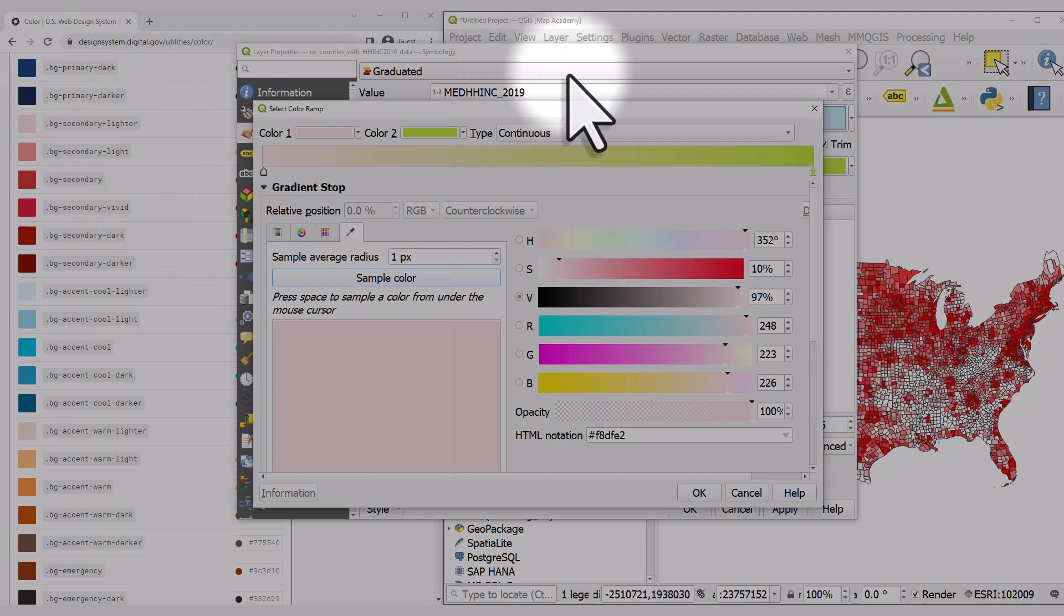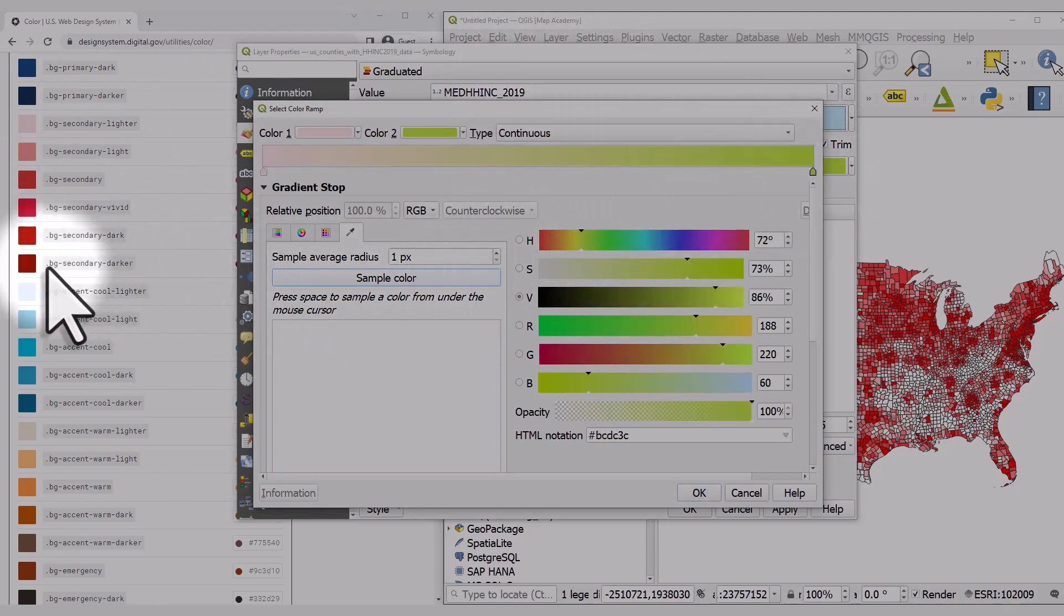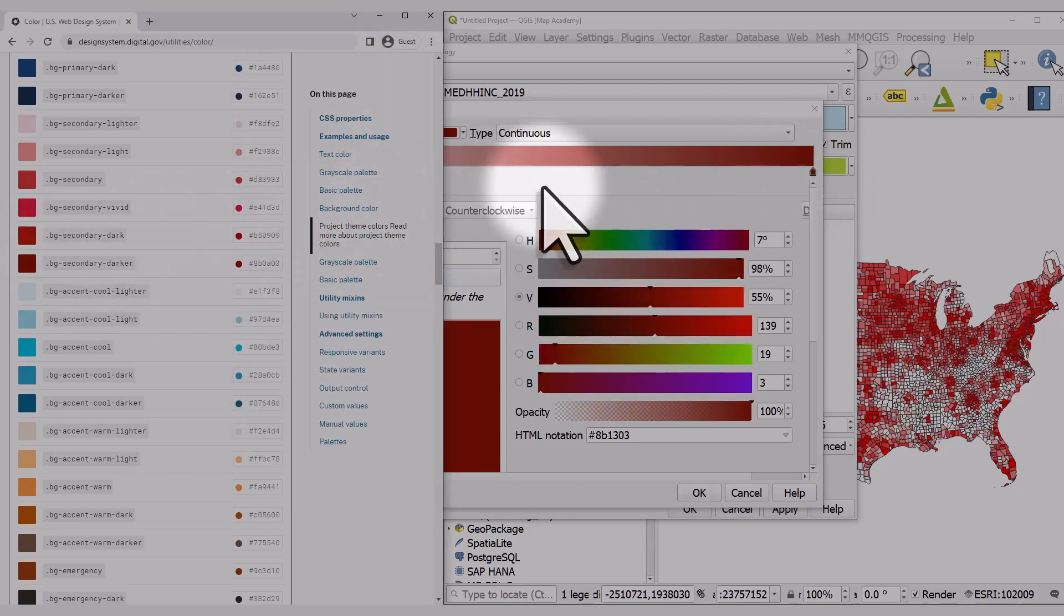On the right-hand side, I'll click the little marker, hit sample color, then choose the darkest red.